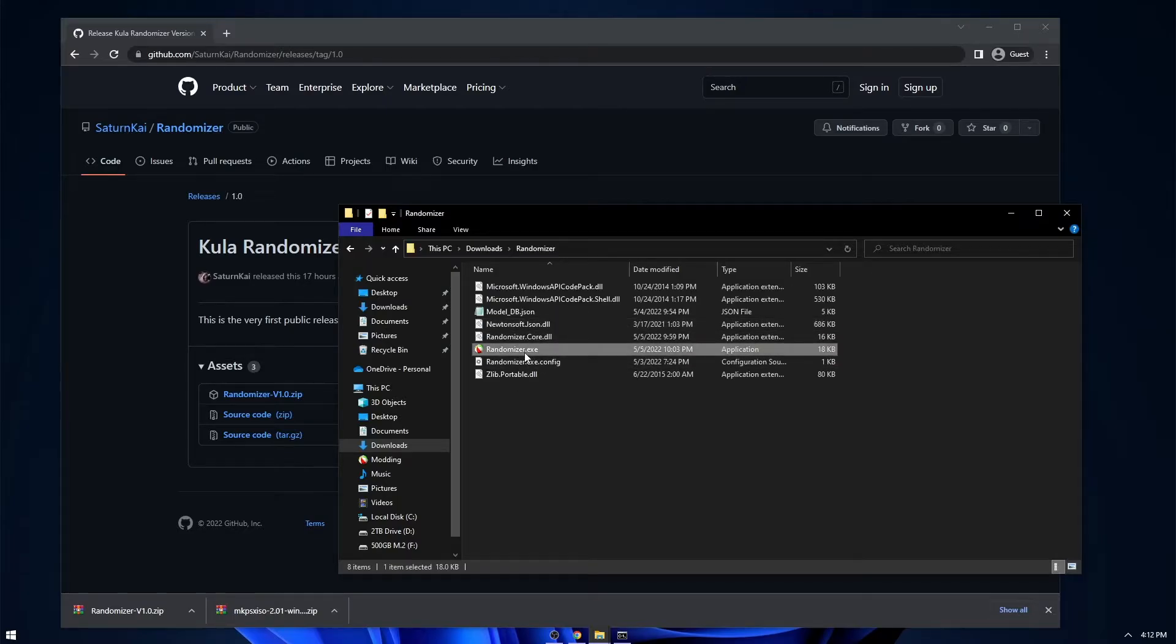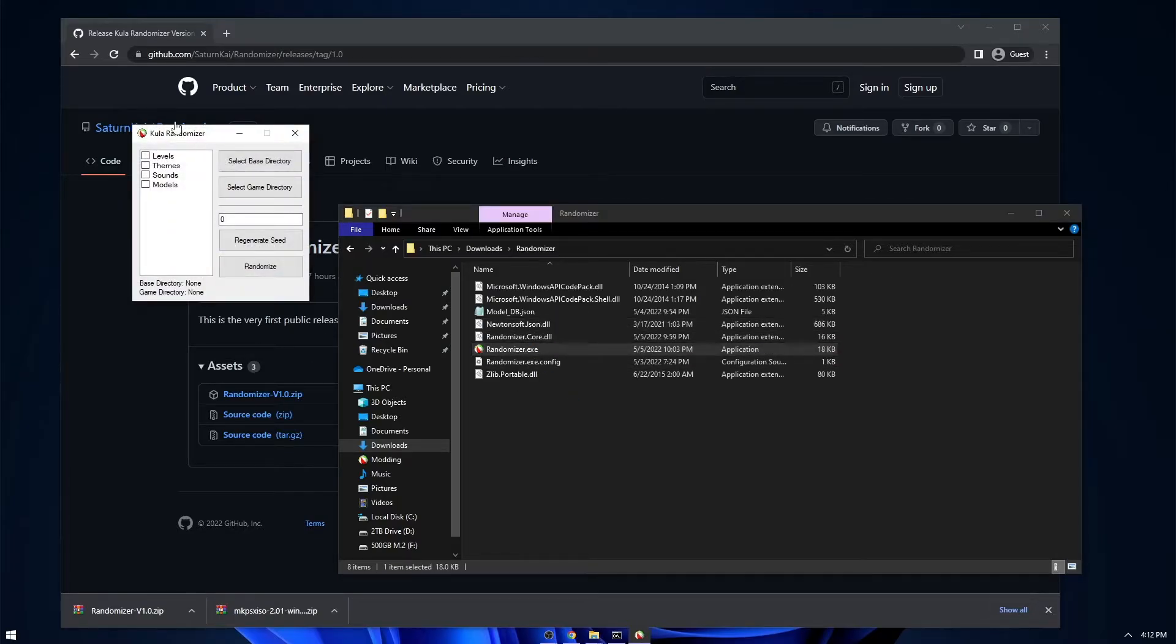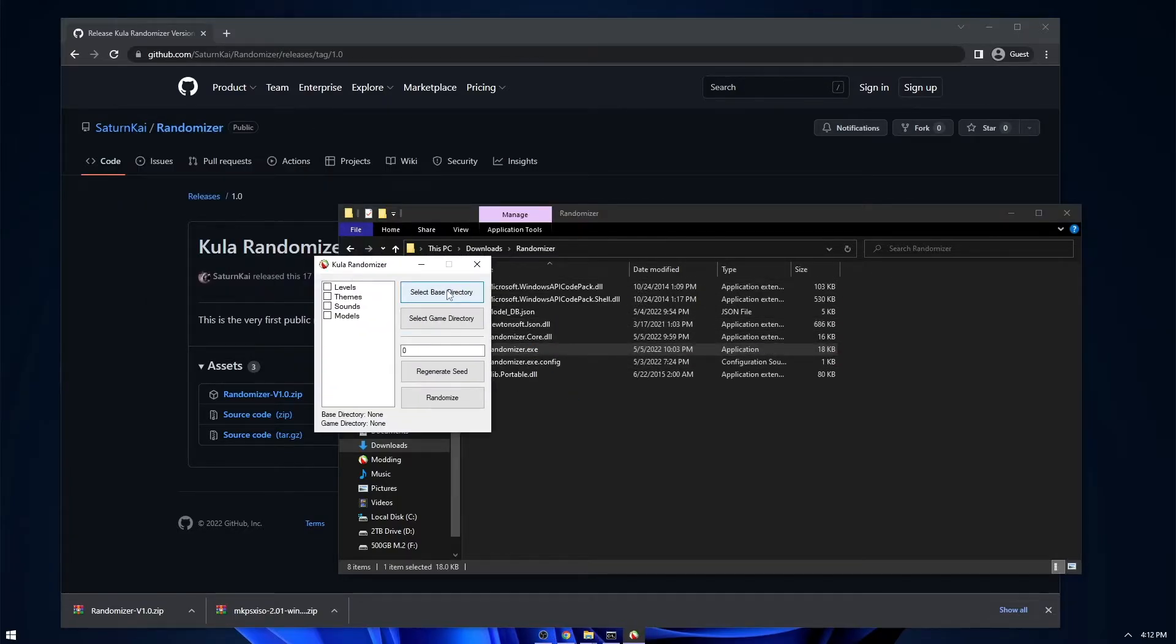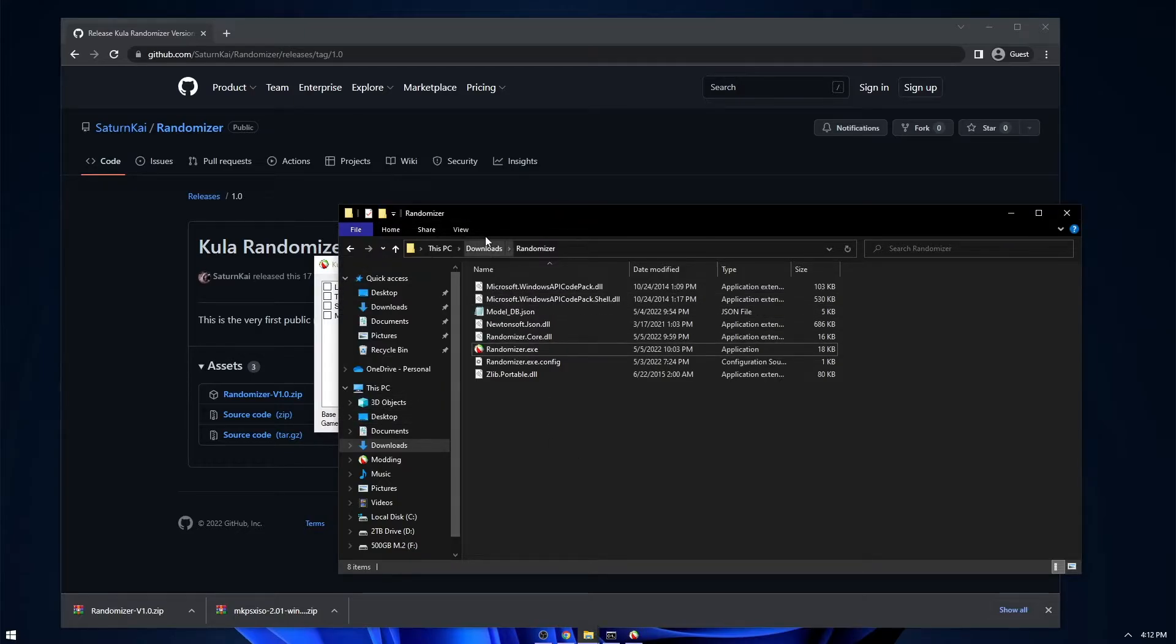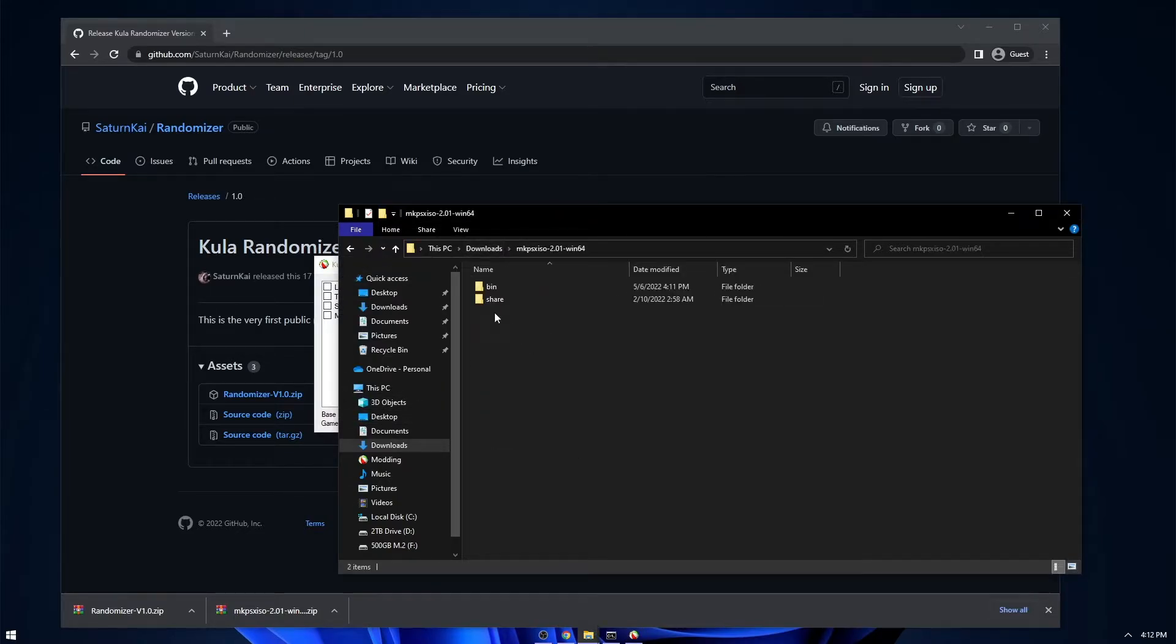We open it up, this is what it looks like. So first, we're going to need the base directory, which is just going to act as a backup and the actual game directory. So we're going to go back and then make PSX ISO.